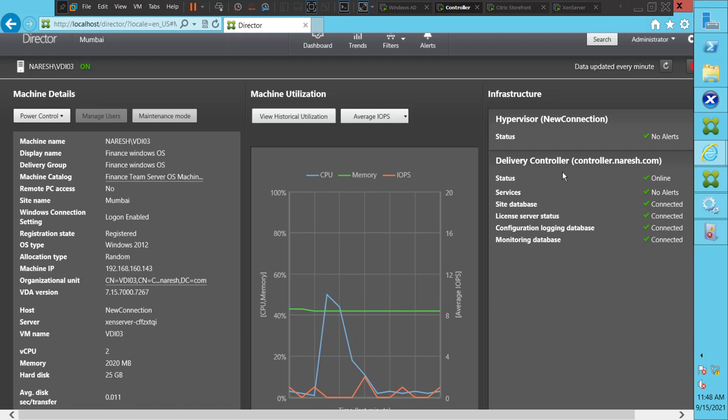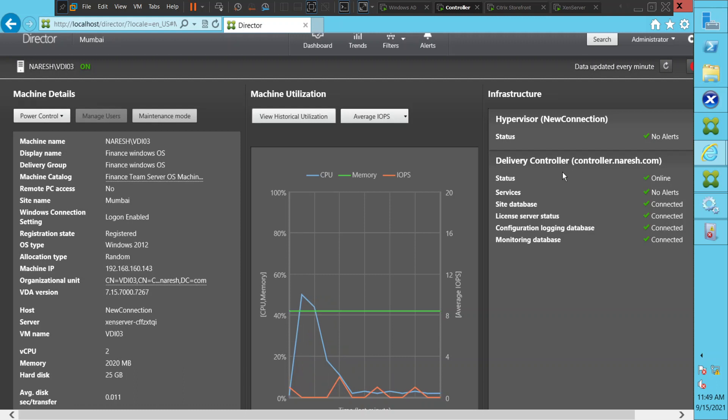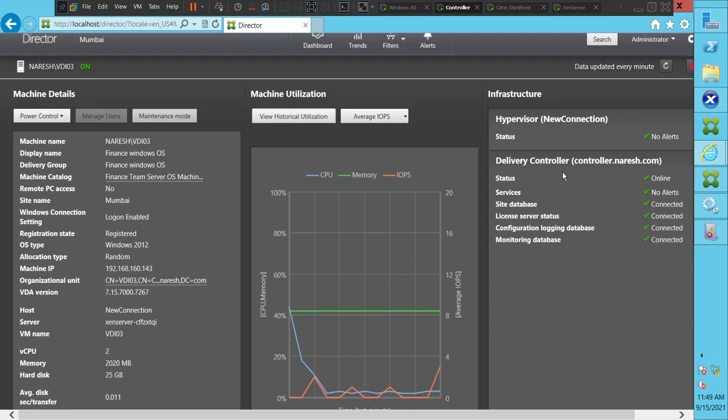Citrix Director is like a troubleshooting and monitoring tool. For anyone working in a Citrix environment — whether L1 or L2 — it gives them an interface to get a quick glance to understand what is actually happening to the virtual machine and the customer's environment.